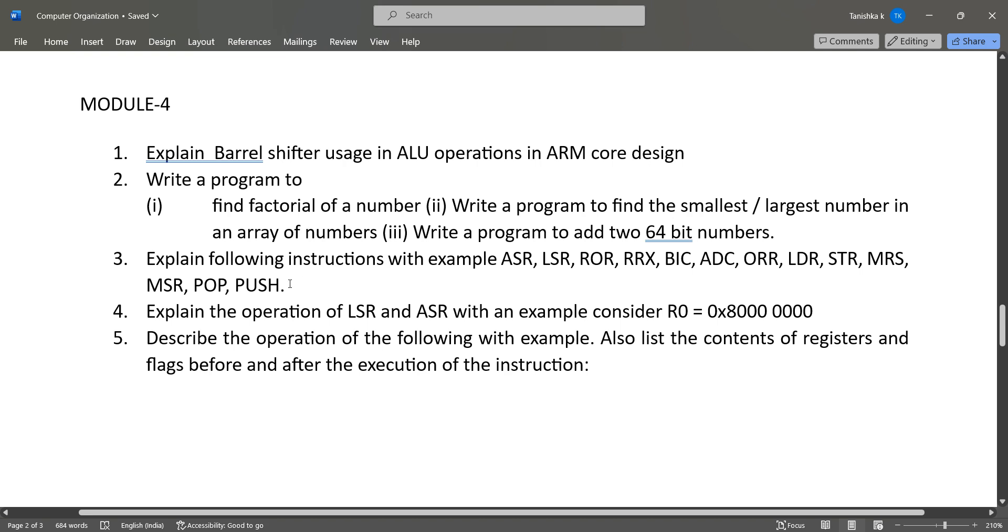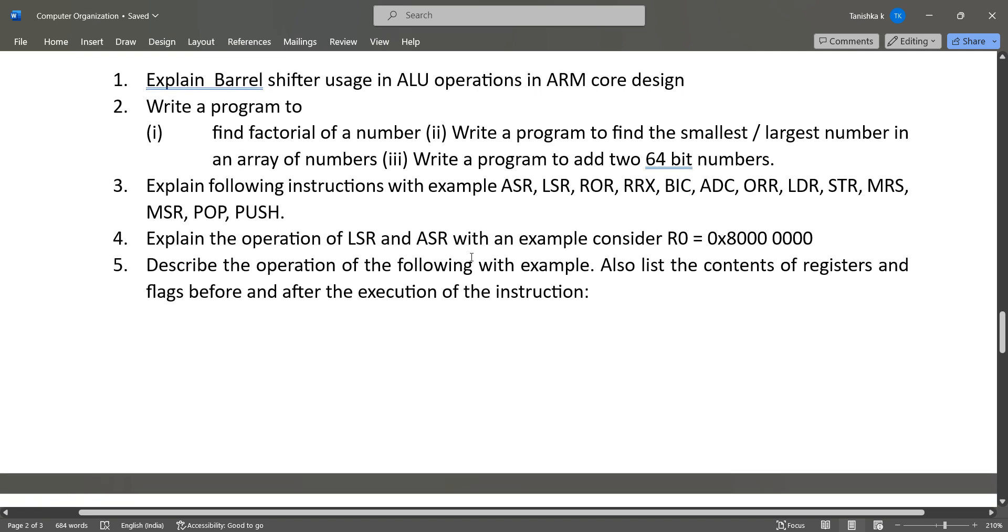...like ASR, LSR, ROR, RRX, BIC, ADC, ORR. And explain the operation of LSR and ASR with examples. And describe the operation of the following with the example, also list the contents of registers and flags before and after execution.